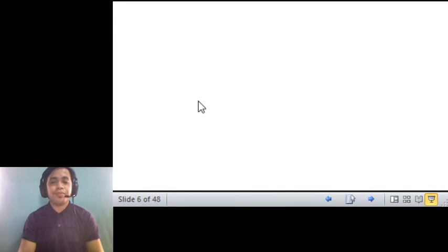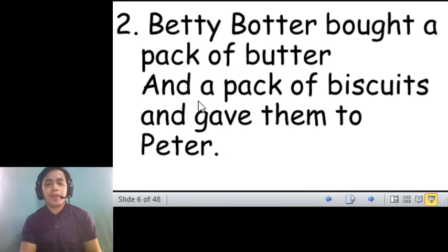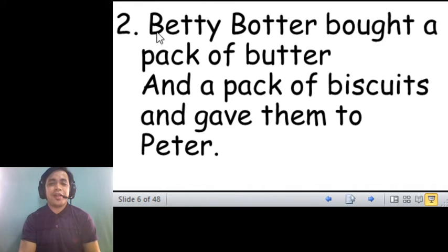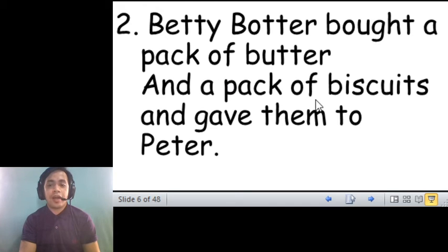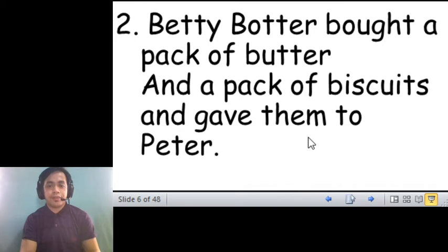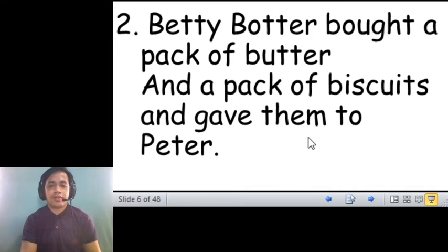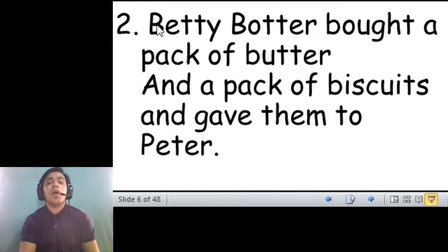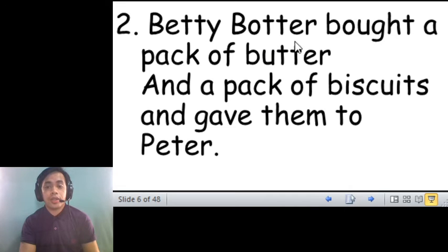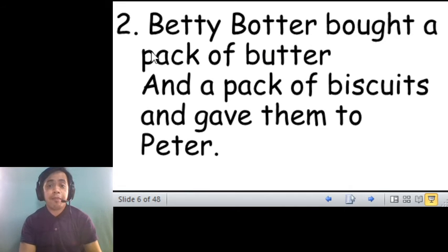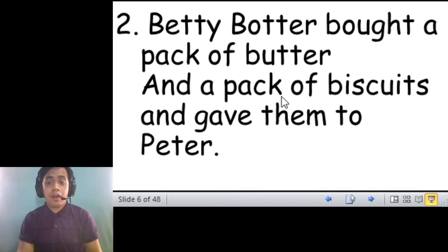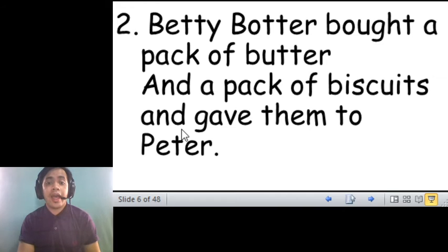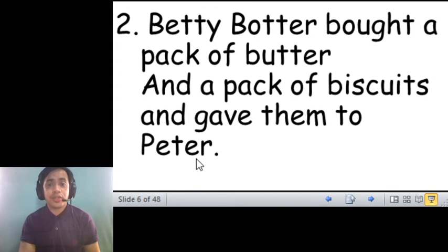Okay, now let's try another one. Number two. Ayan, this one is a bit longer. Betty Butter bought a pack of butter and a pack of biscuits and gave them to Peter. Okay, try this one. Ready? Go.